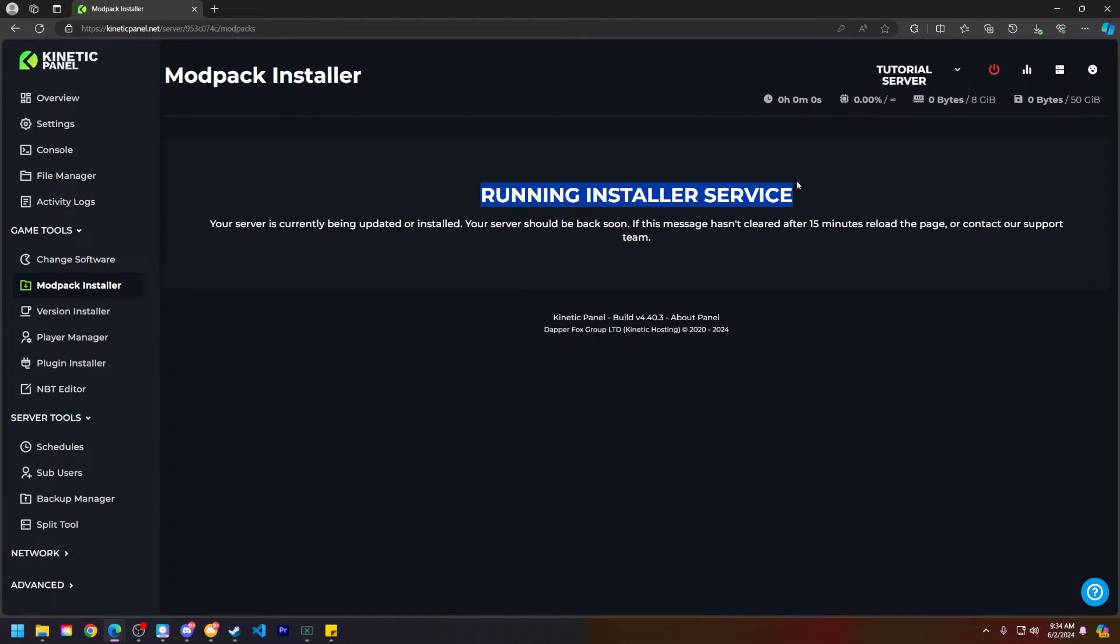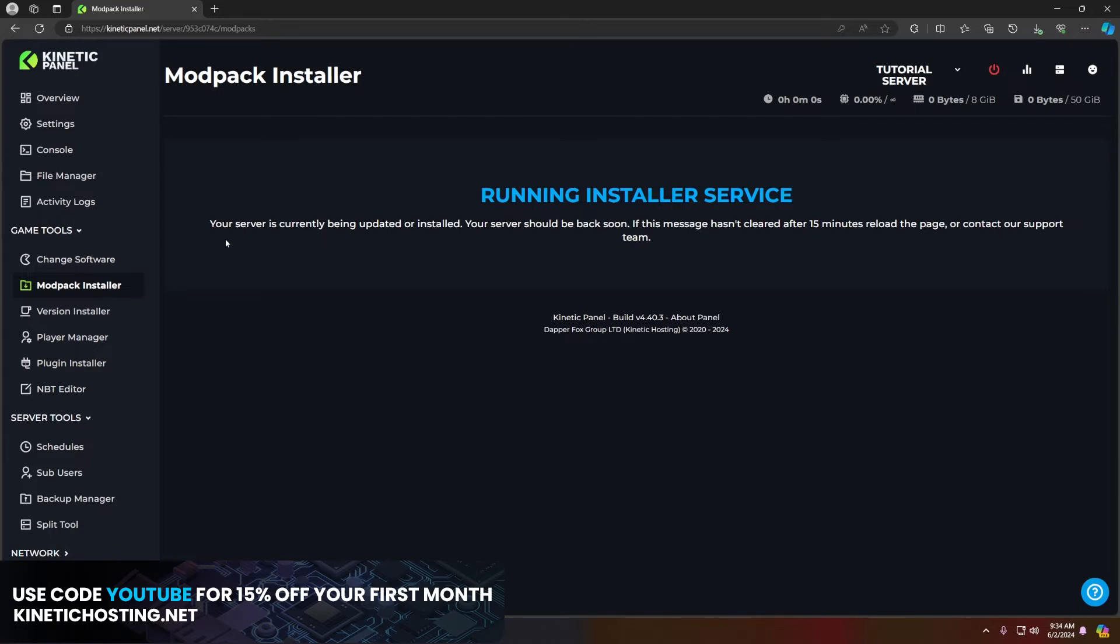This will start running the installer service. This may take a few minutes, but be patient. It's so everything can download to your server correctly.